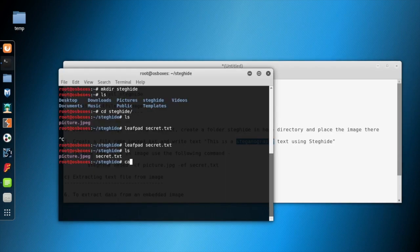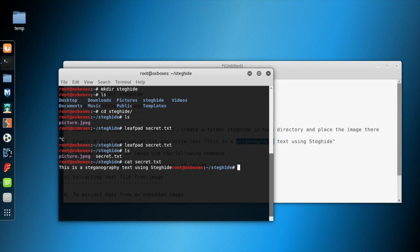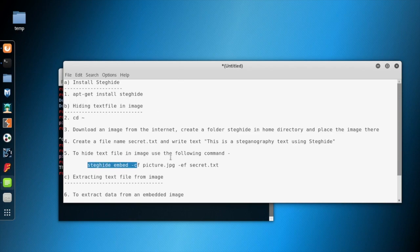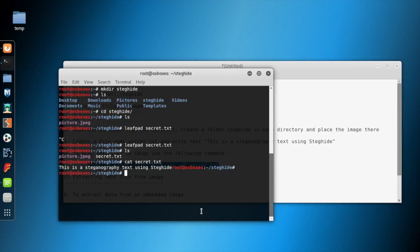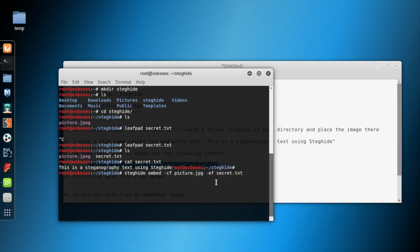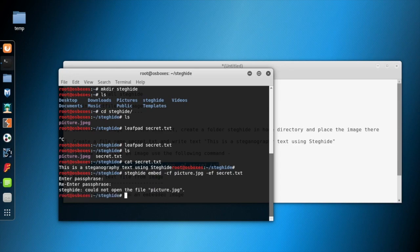Once we have the image and also the secret.txt, we'll embed the secret.txt within this image. We'll use the command 'steghide embed' and then hyphen cf, two flags, then the target picture and the text file. It will ask for a passphrase and we will provide the passphrase.